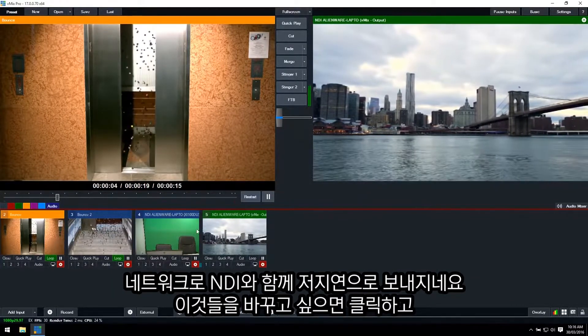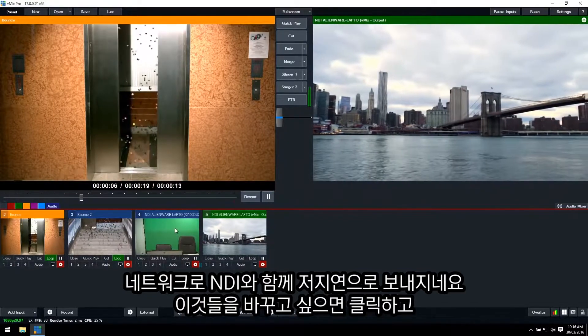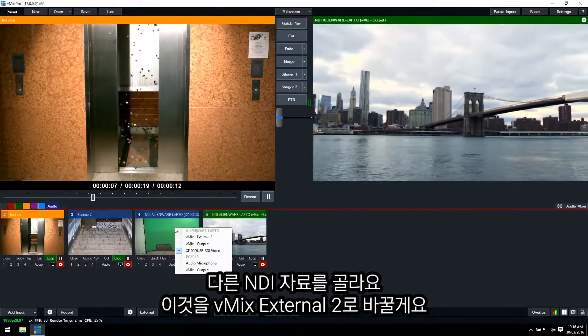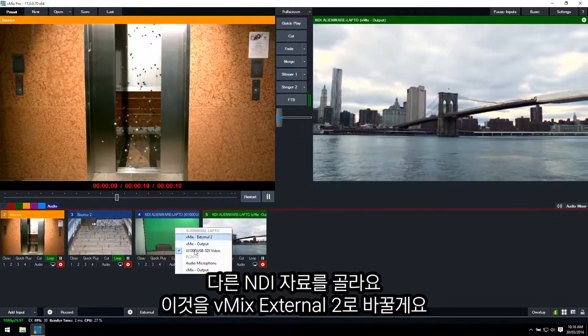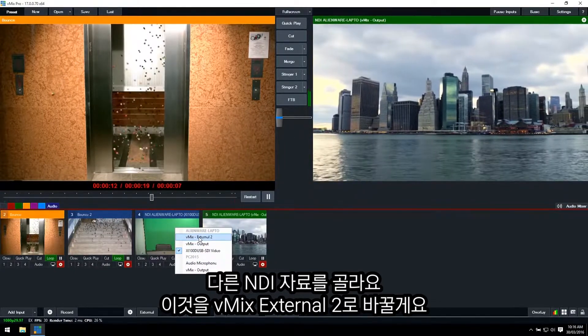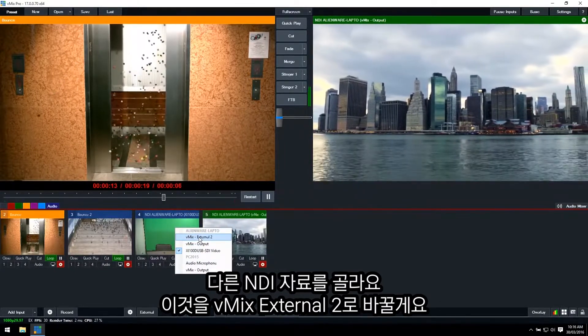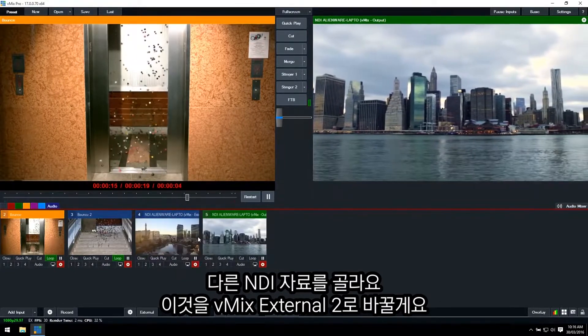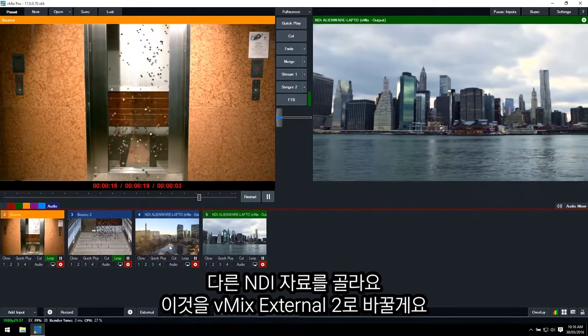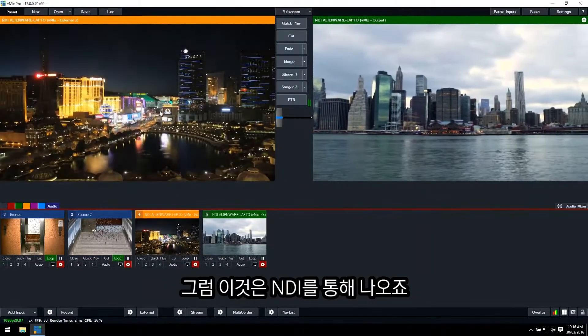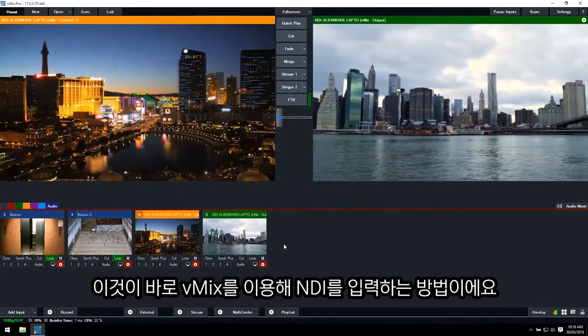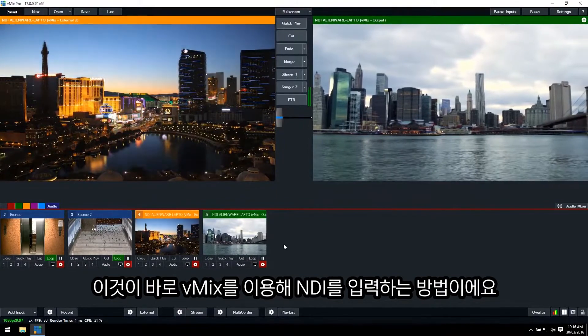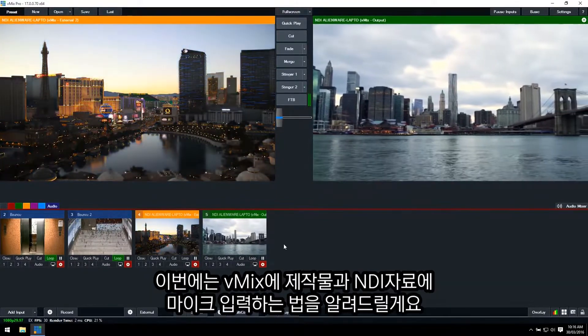Now if I want to change these, I can right-click on them and then select any of the available NDI sources. So if I wanted to change this one to the external two from the vMix production, I can just click on that. So now we have that coming in via NDI. That's how simple it is to add an NDI source with vMix.